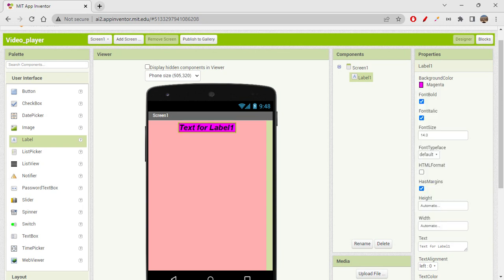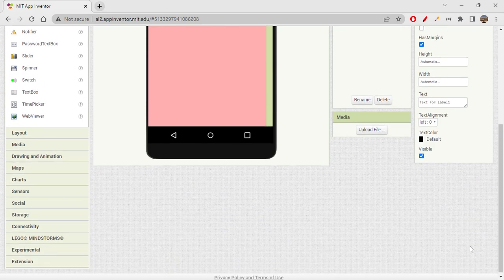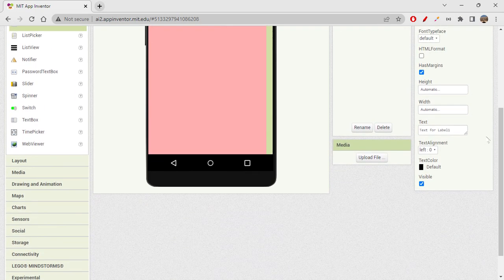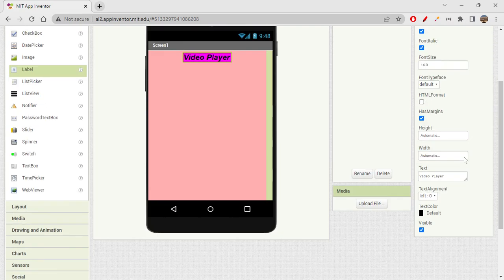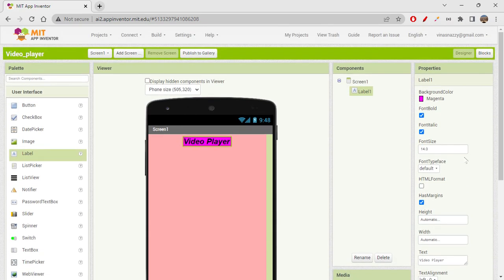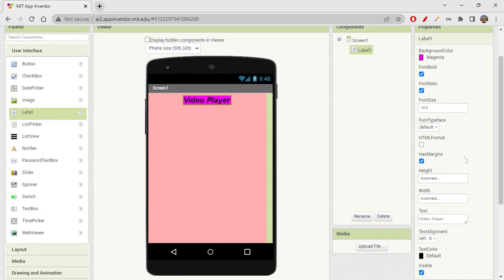I'll use a pink background and pink text color. For label one, the text will say 'Video Player'. I hope this works.